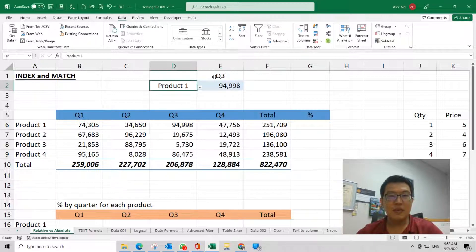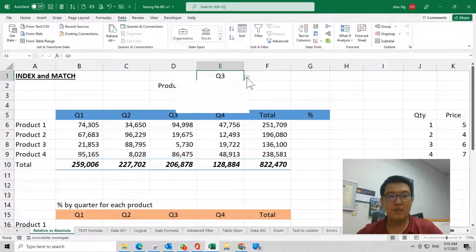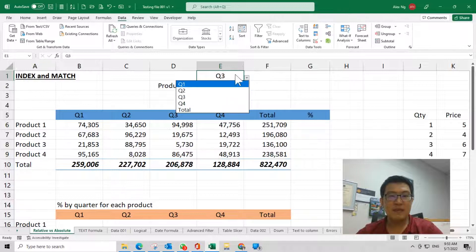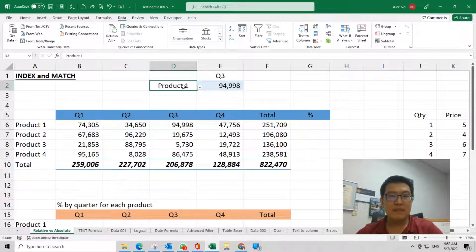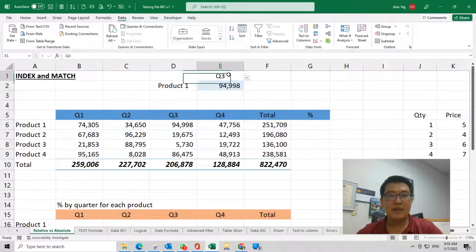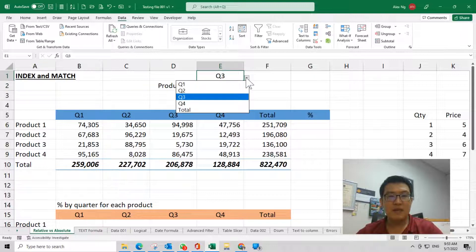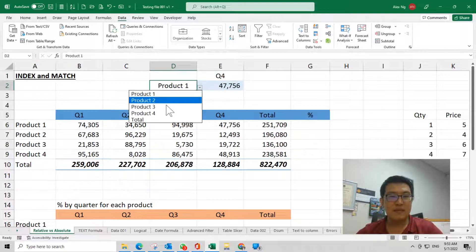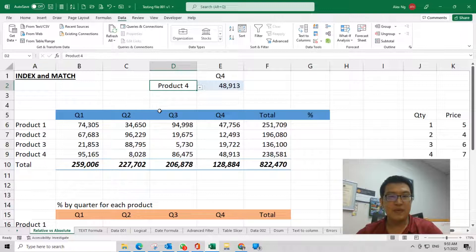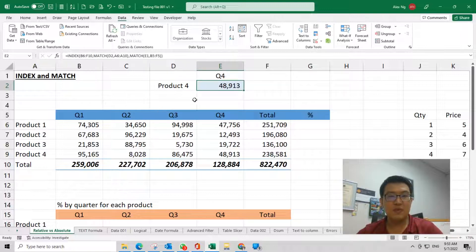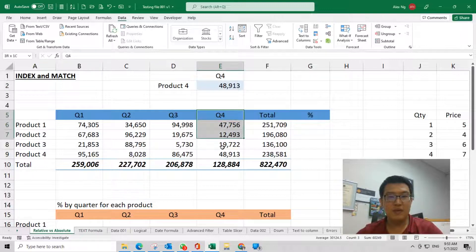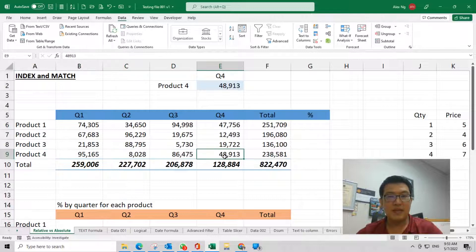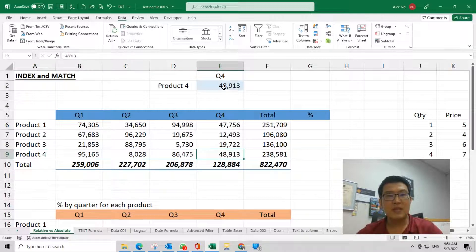Now I have this drop-down list for quarter and also for product. Let's test this out. Let's say quarter number 4, product 4. Quarter 4 product 4 should be here—48,913.